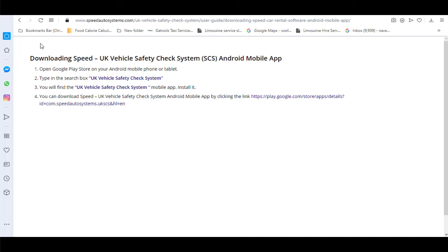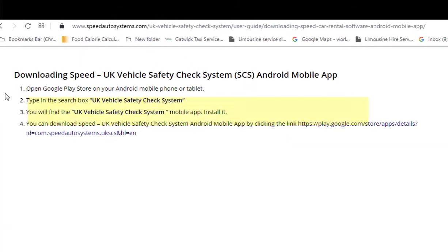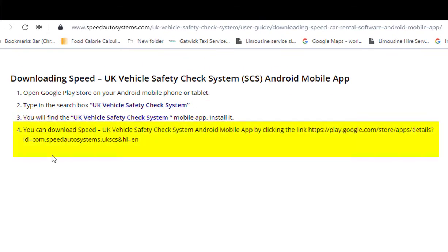You can also download the UK Vehicle Safety Check System Android mobile app by clicking the direct link above.